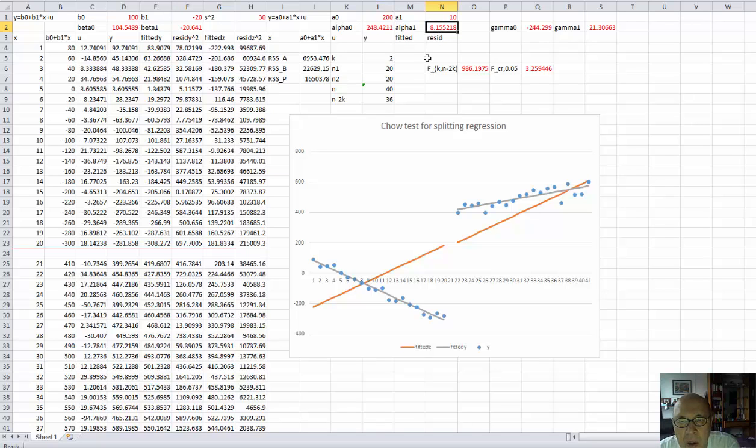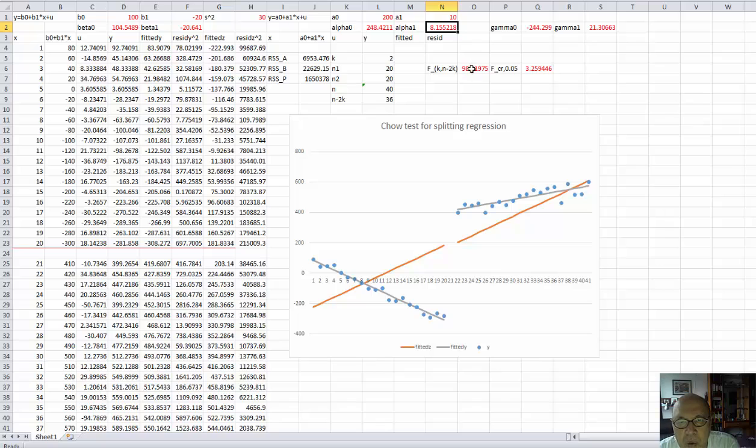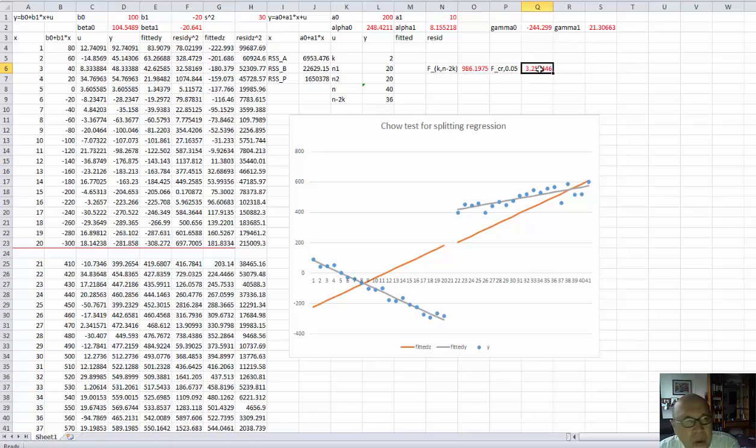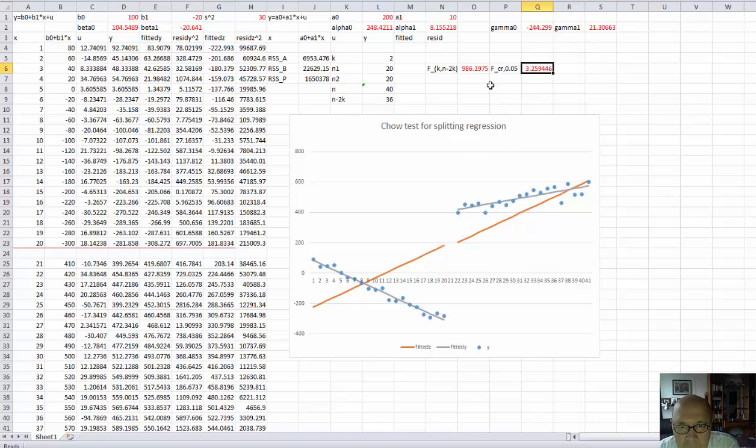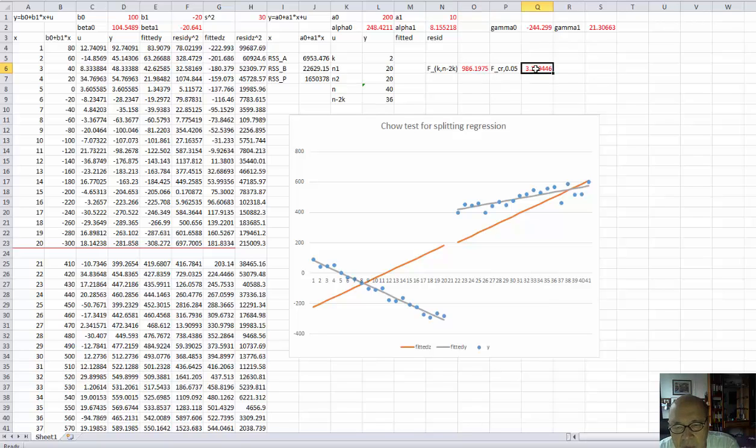And then the Chow statistic according to the formula given in the post is calculated here. The critical value is found here using the function from Excel. And as you can see right now, the Chow statistic is very large, much larger than the critical value.